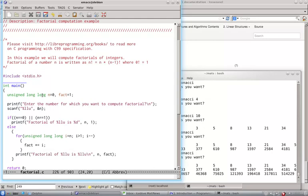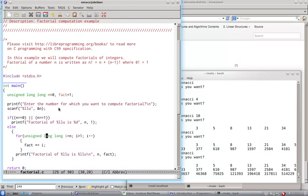So we take input of a number for which we want to compute factorial. And if it is 0 or 1, then we return that value of 1 as its factorial. If it is not 0 or 1, then what we do is we start the loop from 1.